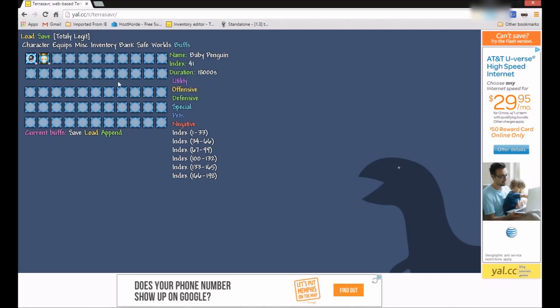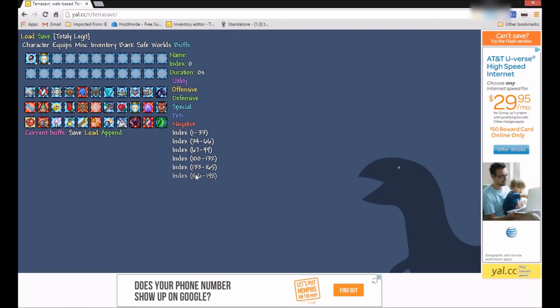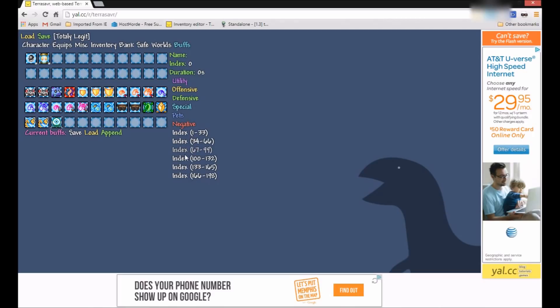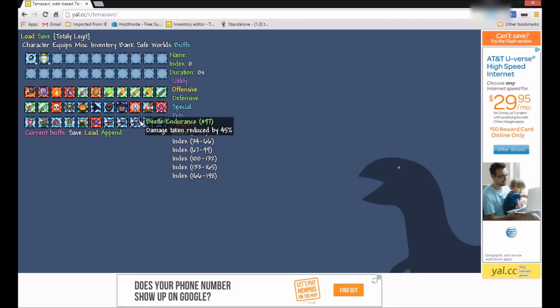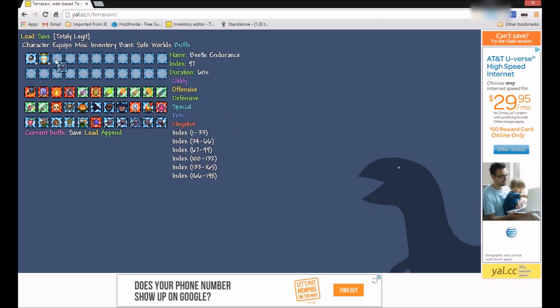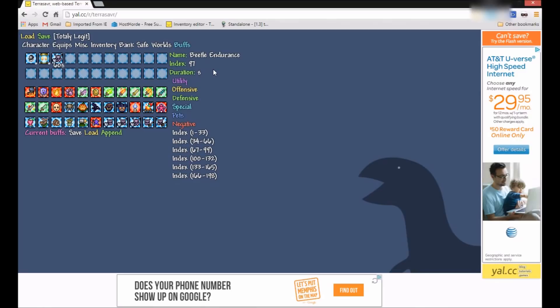There's buffs, you can add a bunch of buffs. So I guess I can add, let's see. Oh yeah, I can add a bunch of buffs here. I actually never looked at this. So I can add this. Reduce damage taken.